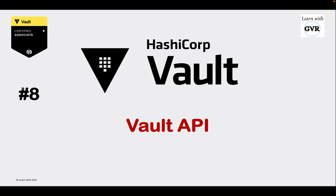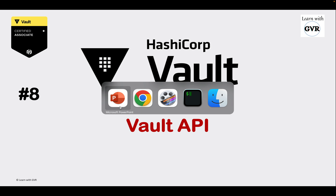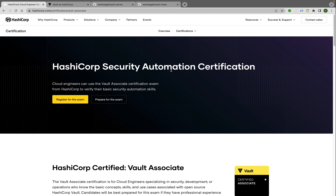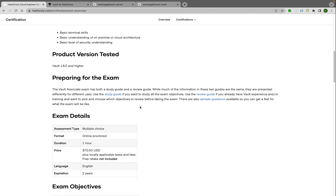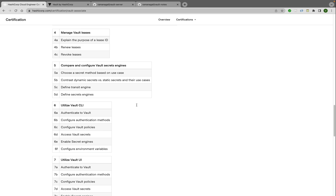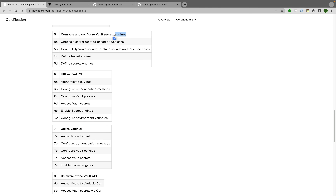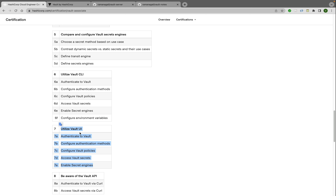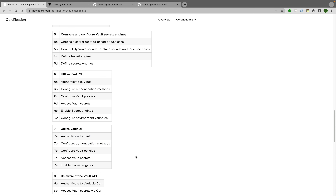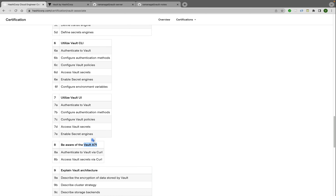This is the HashiCorp Vault learning series. The eighth topic is Vault API. Looking at the HashiCorp certification home page for Vault Associate, we've covered up to the fifth topic. The sixth topic is Vault CLI, already covered, and the seventh is Vault UI, also covered. Now the next important topic is Vault API — authenticating to Vault via curl and accessing Vault secrets via curl.